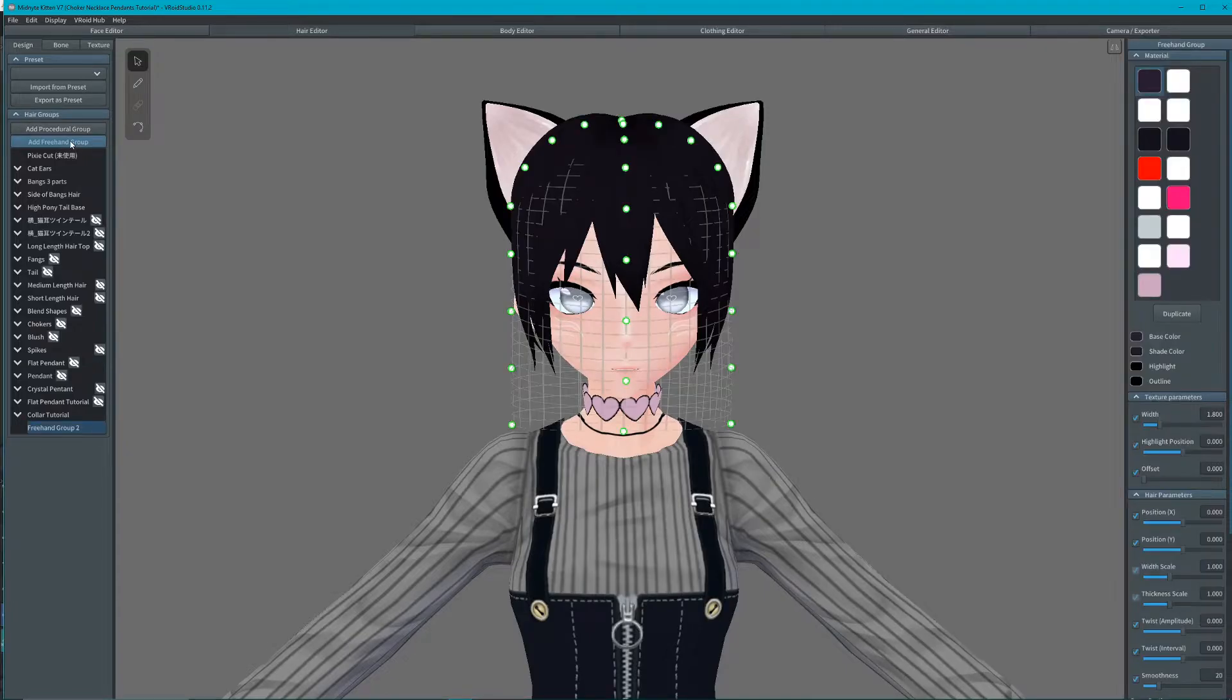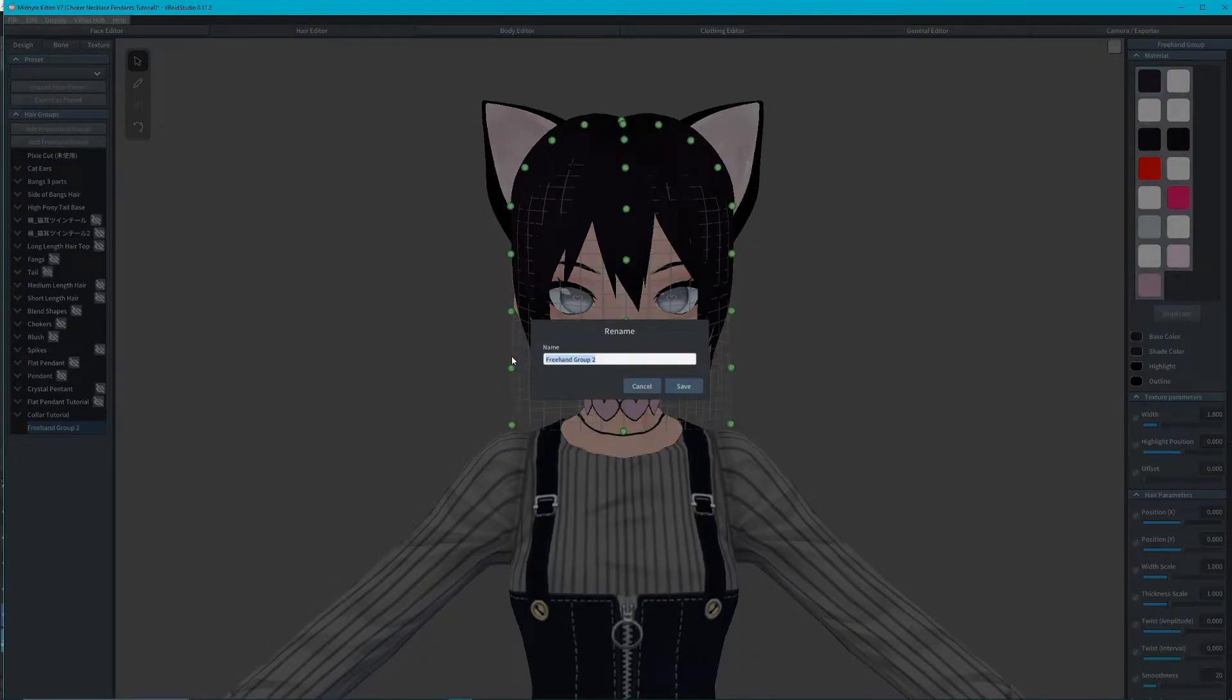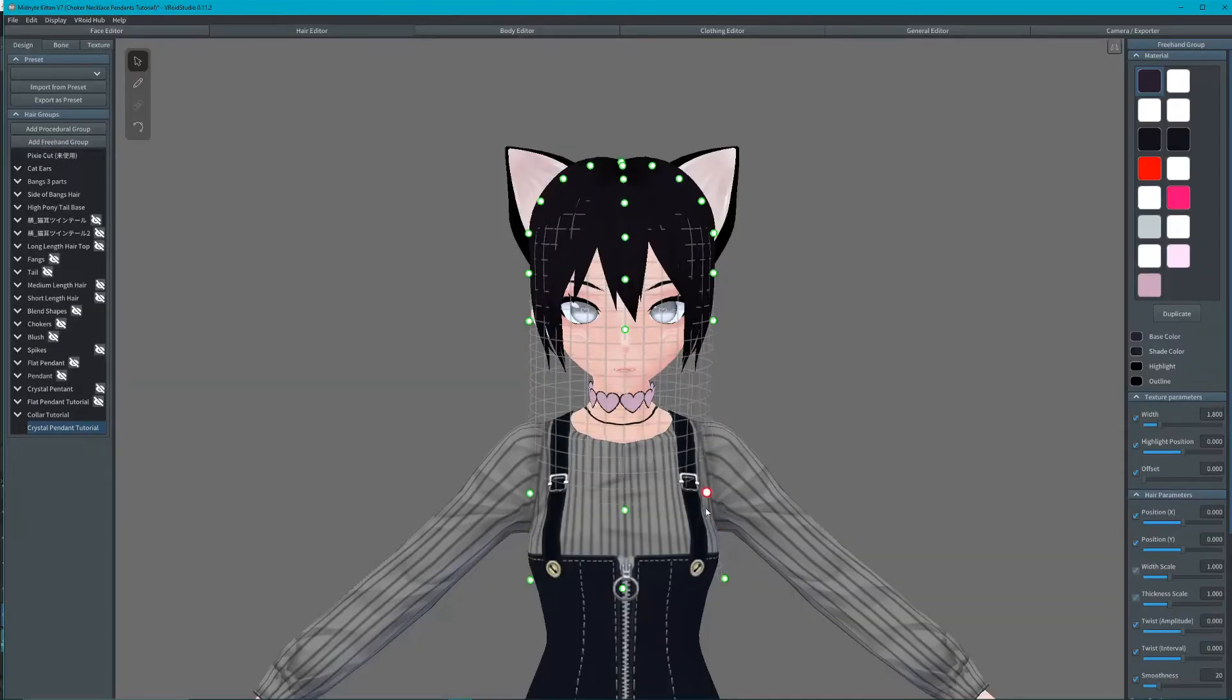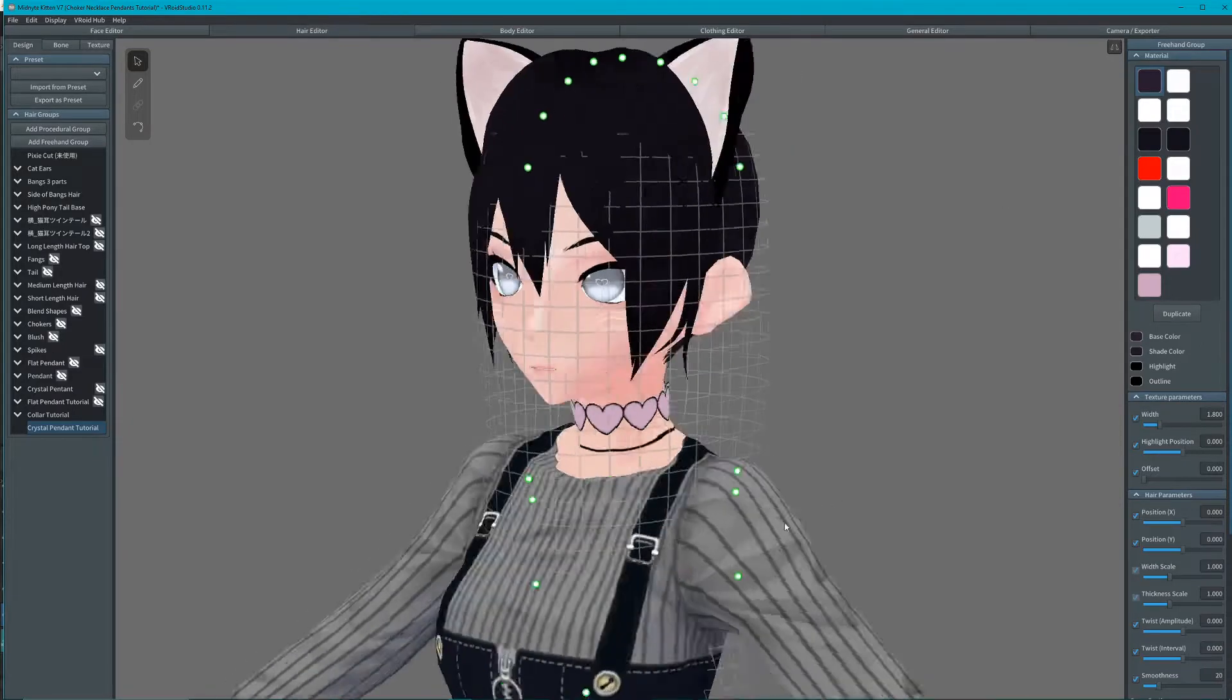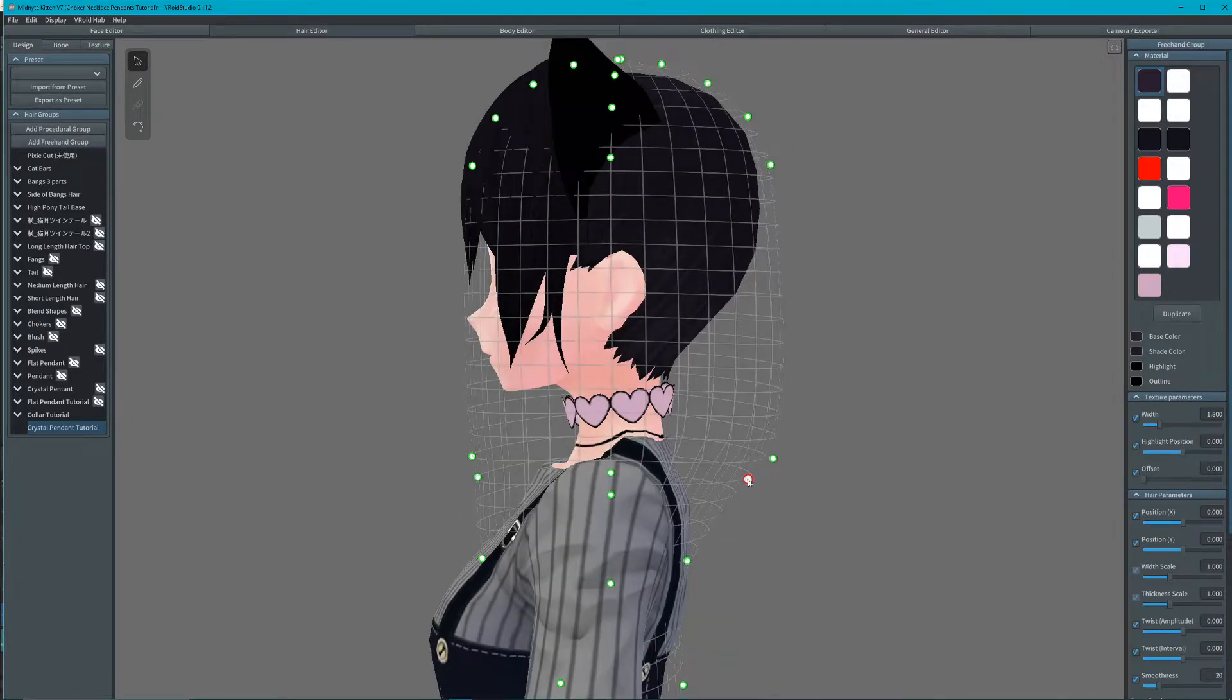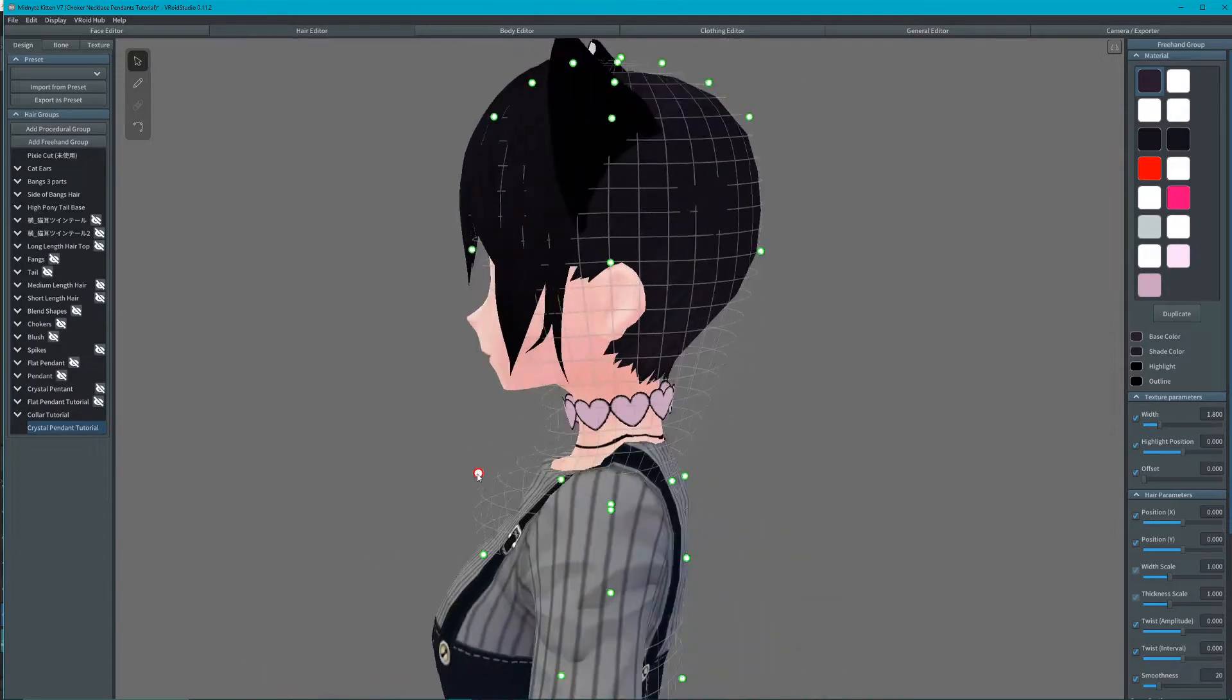Now to create a crystal pendant, add a new freehand group. We adjust the mesh so that it lays flat against her skin.